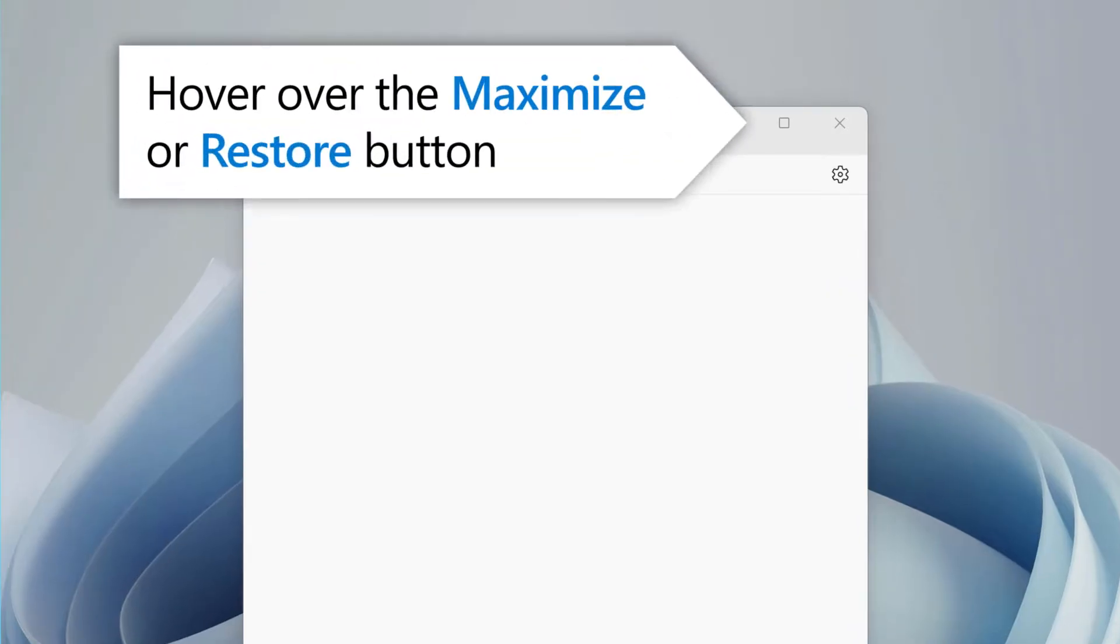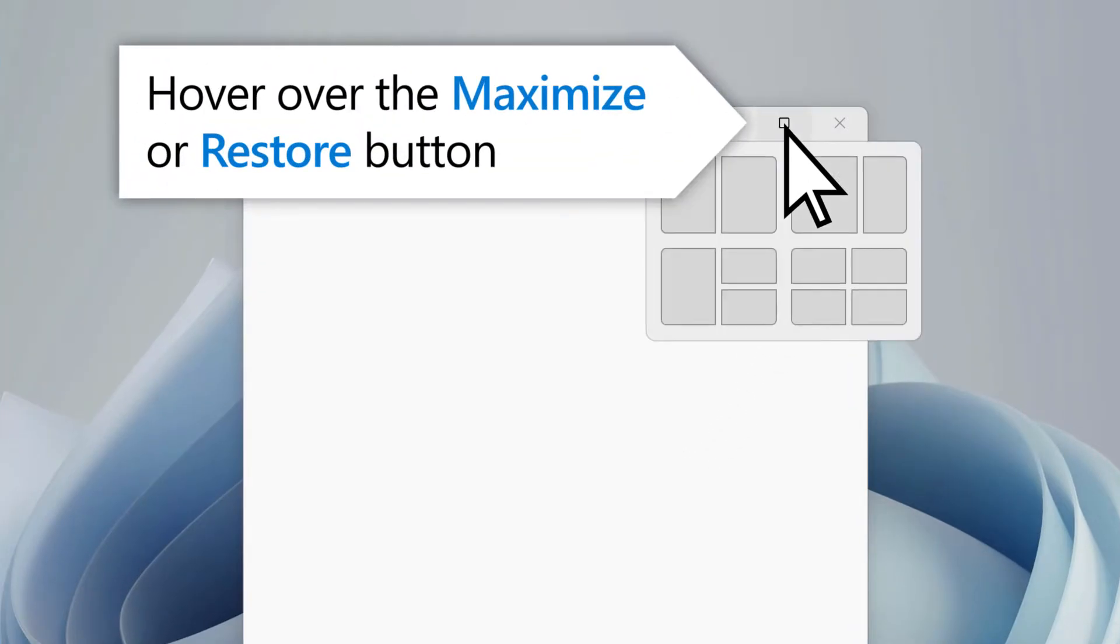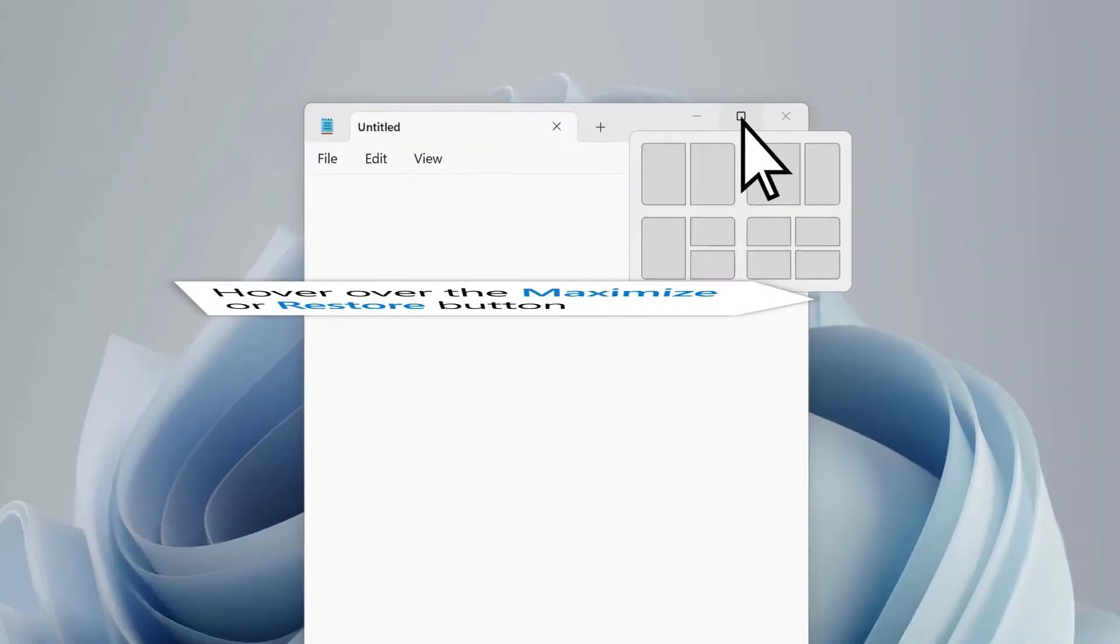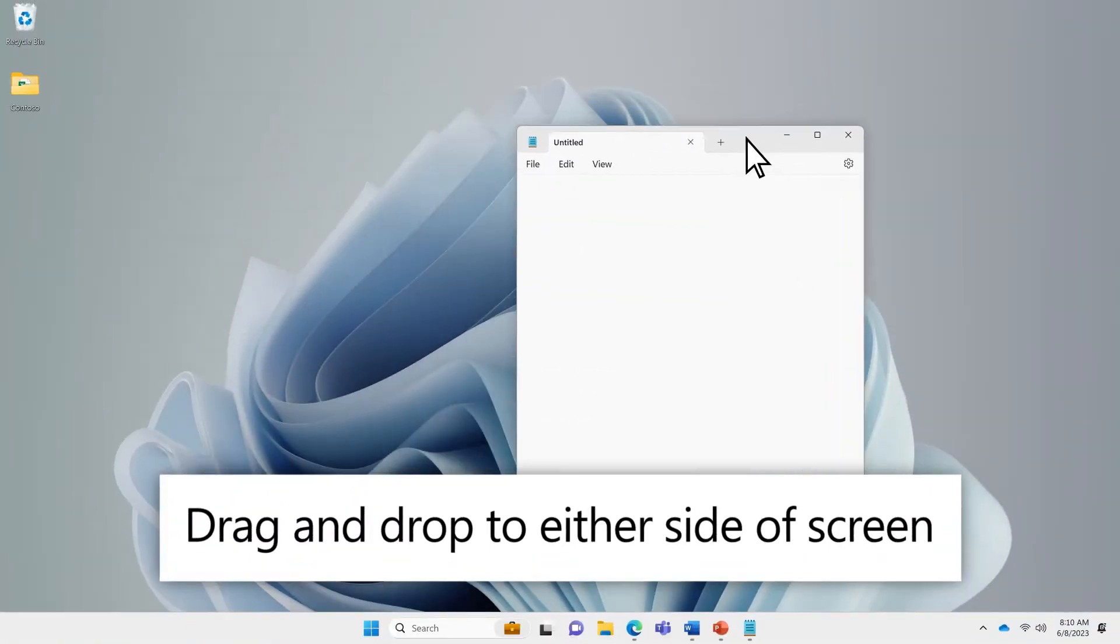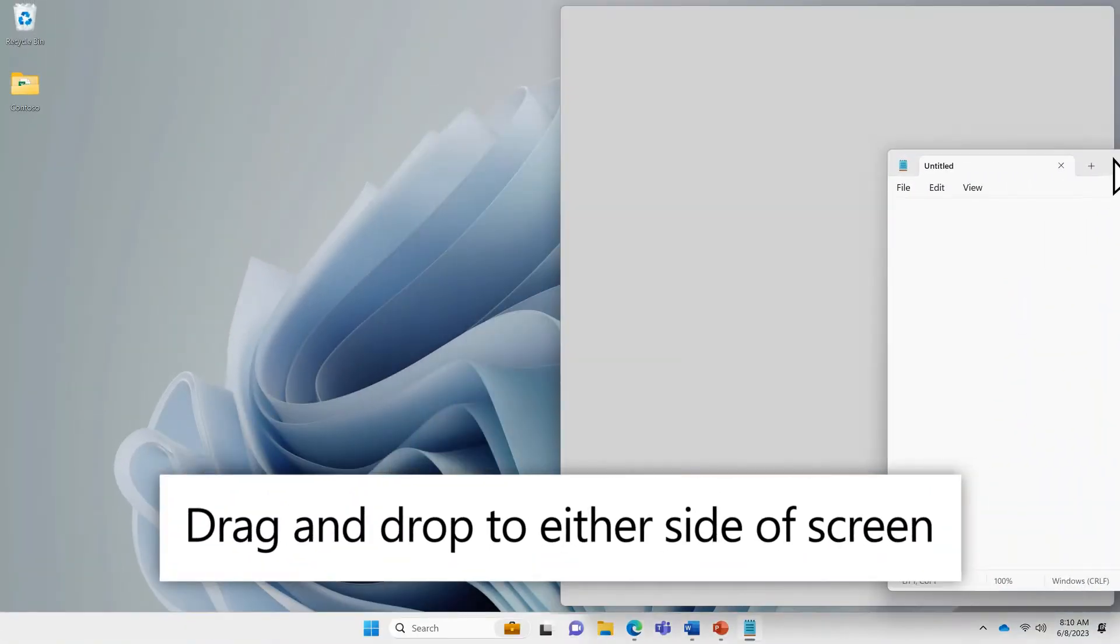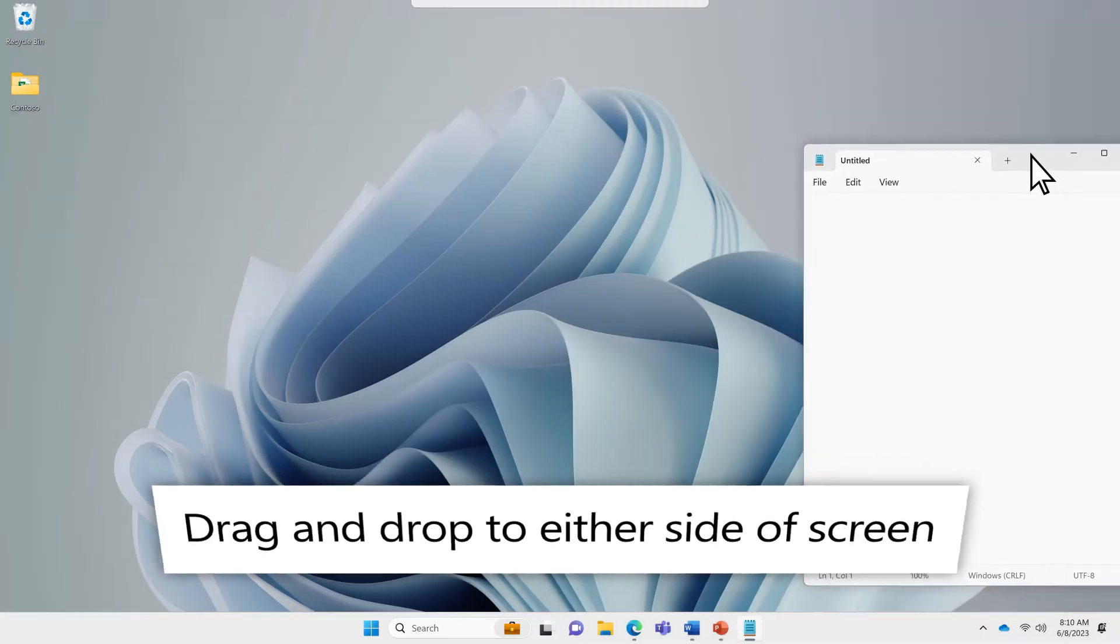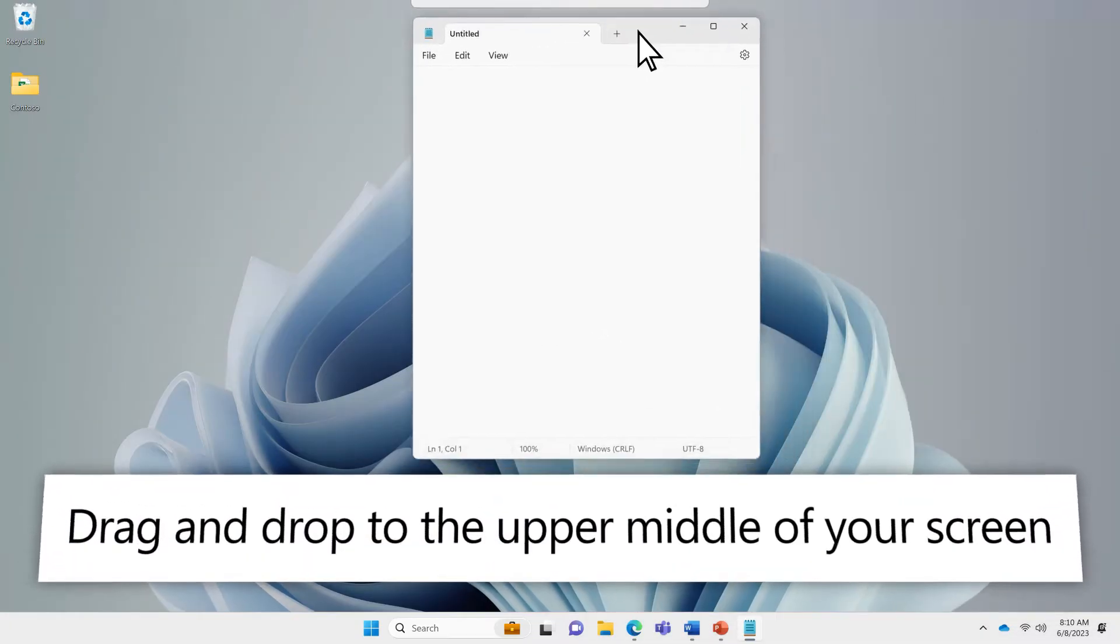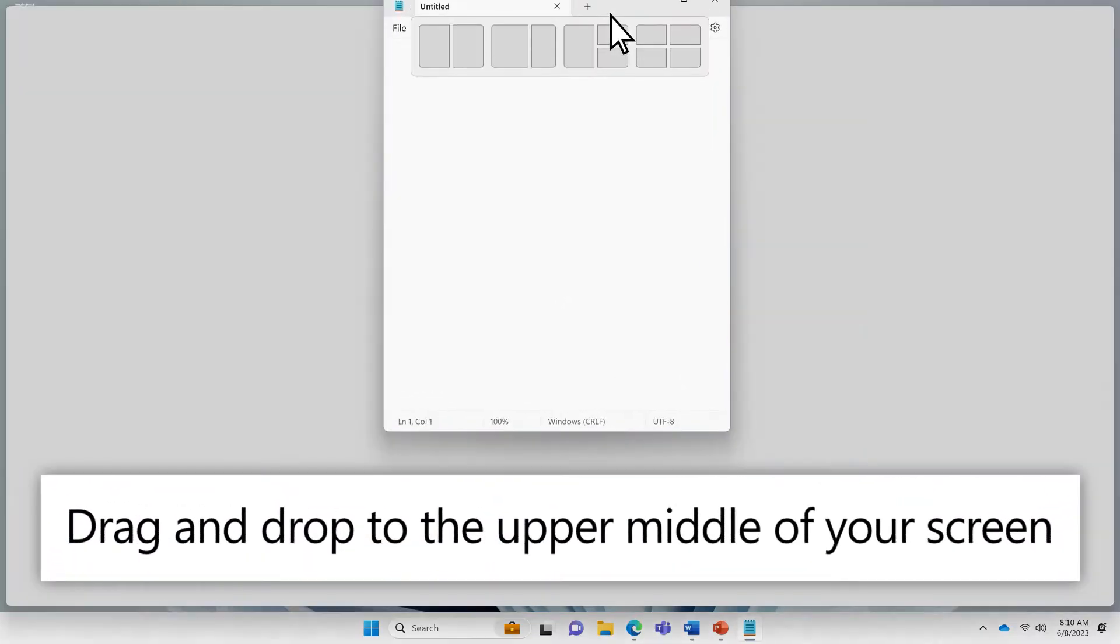Hover over an app or Windows Maximize or Restore button. Drag an app to a corner or side of the screen, or drag an app to the upper middle of your screen.